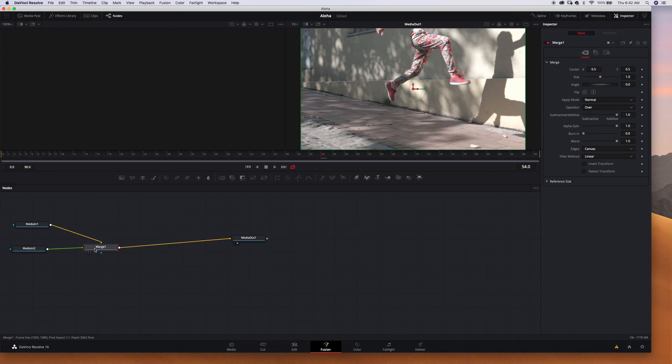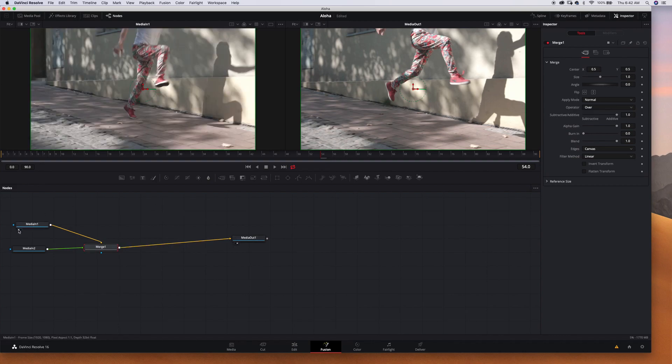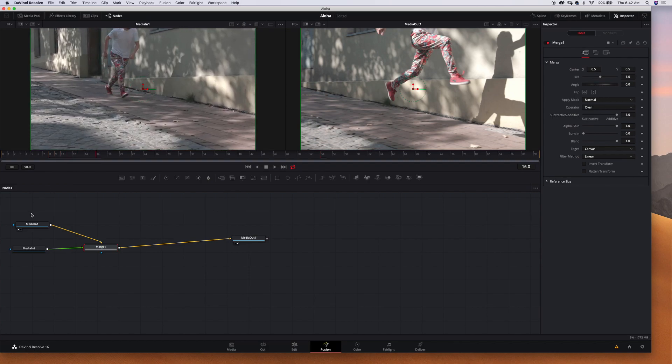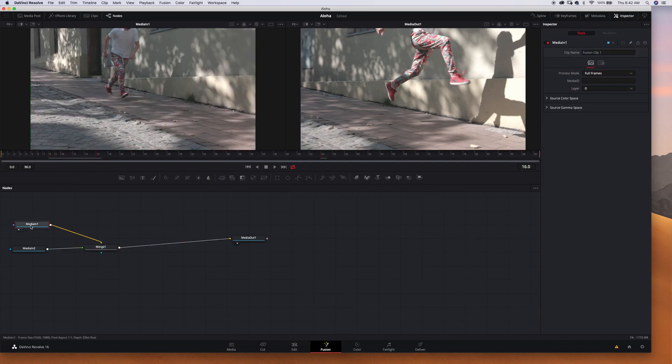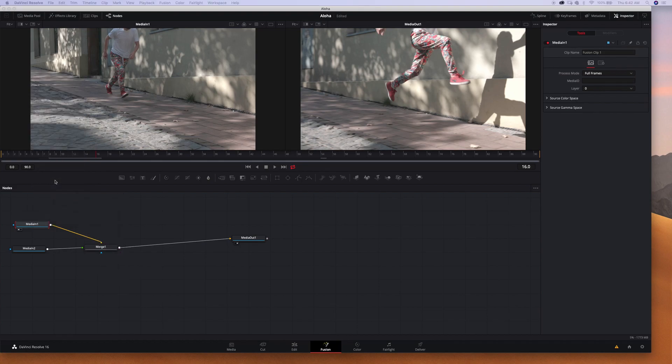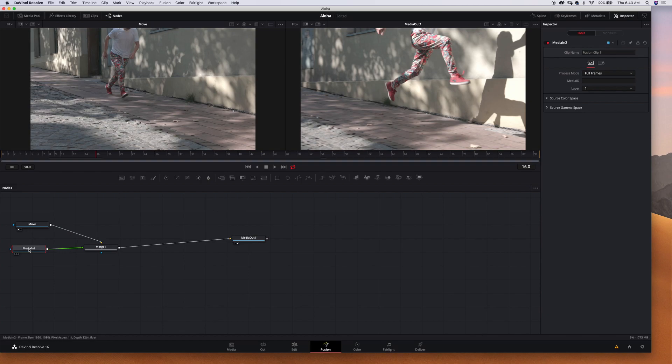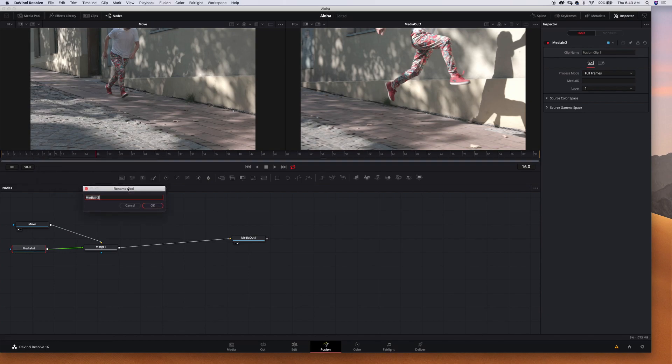So this one is move, so let's rename it by pressing F2 or double right click it and just rename it. Sorry I have two monitors right now so I have to drag this. Let's name this move. Okay, and rename the second node - it will be still.